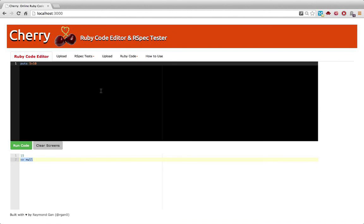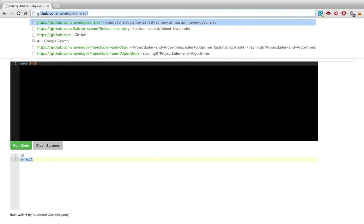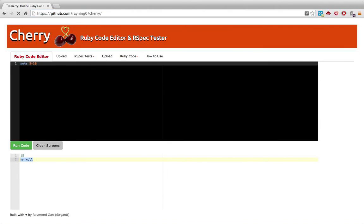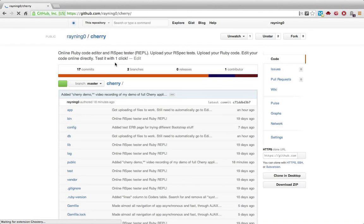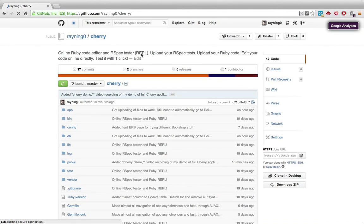There's my very quick demo. My app called Cherry. If you want to find the actual source code, you can go to my GitHub page where I have all my software projects. And it's github.com slash reining zero, R-A-Y-N-I-N-G zero.